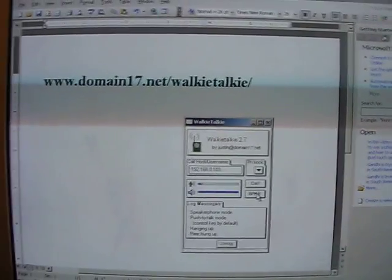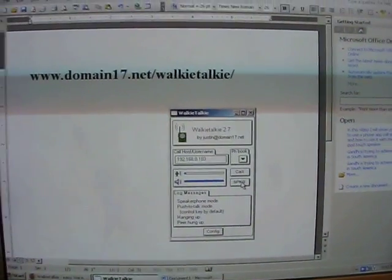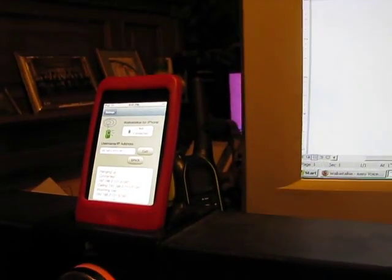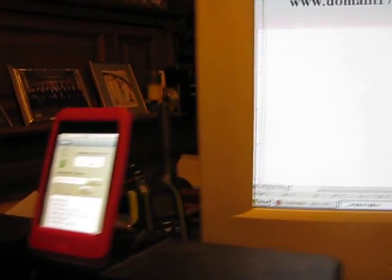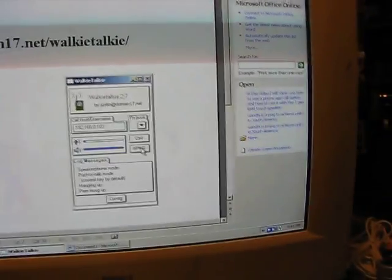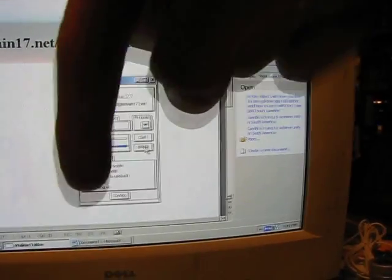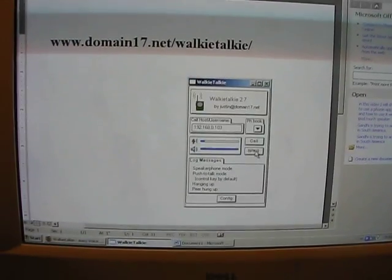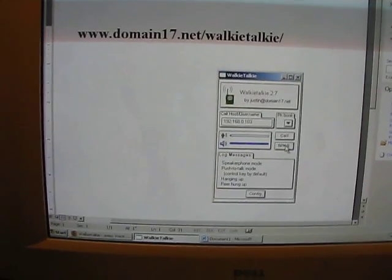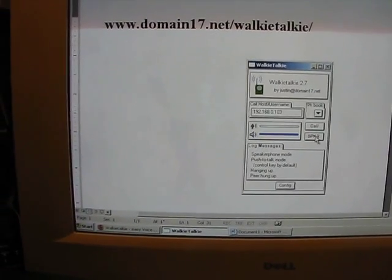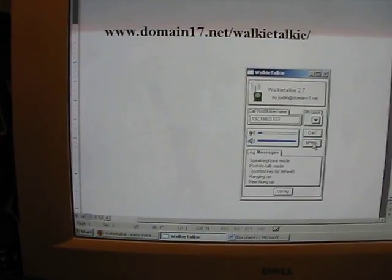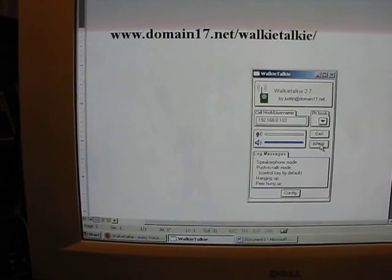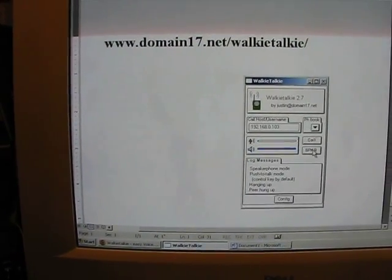And if anyone has any questions about how to put it on your computer or how to get the app on your iPod Touch, please put a comment down there. And also, if anyone knows how to get a mic for the iPod Touch first generation, could you let me know? All right. Thanks. Bye.